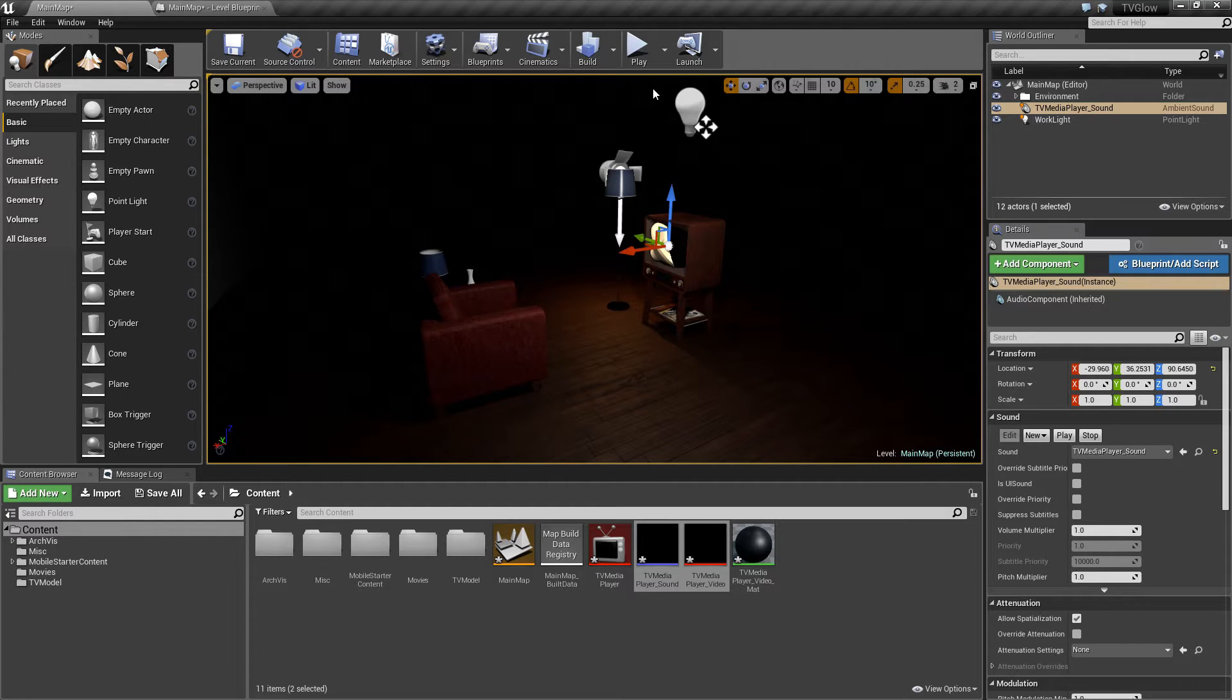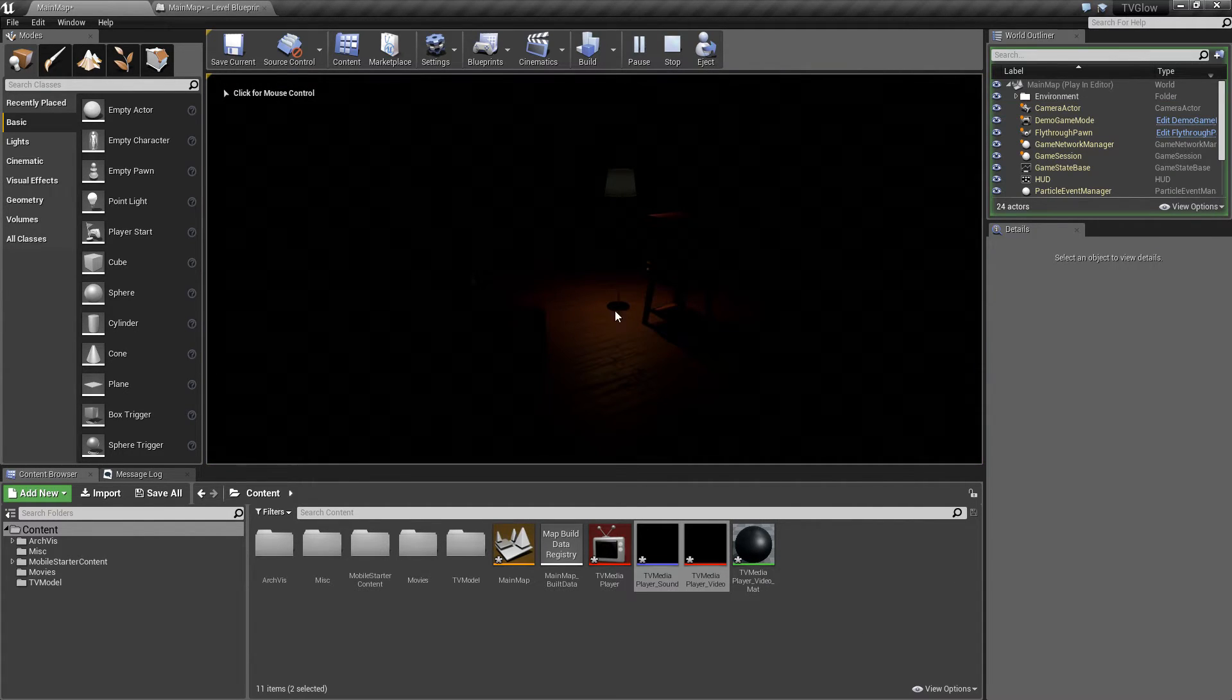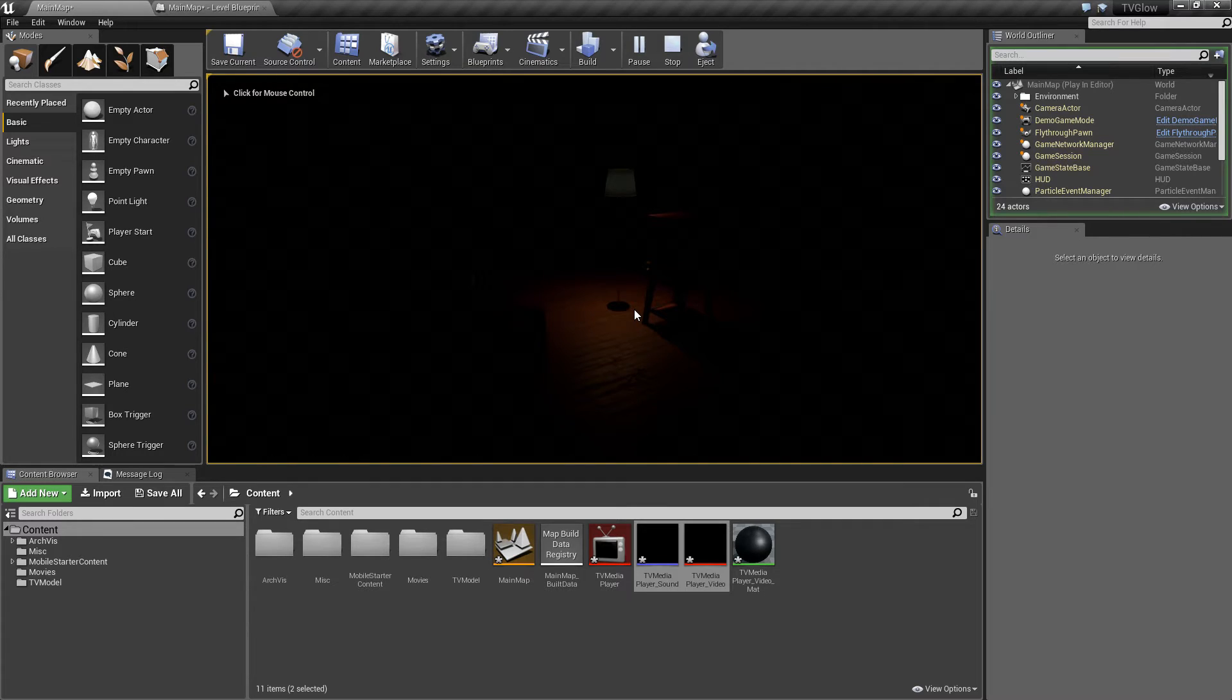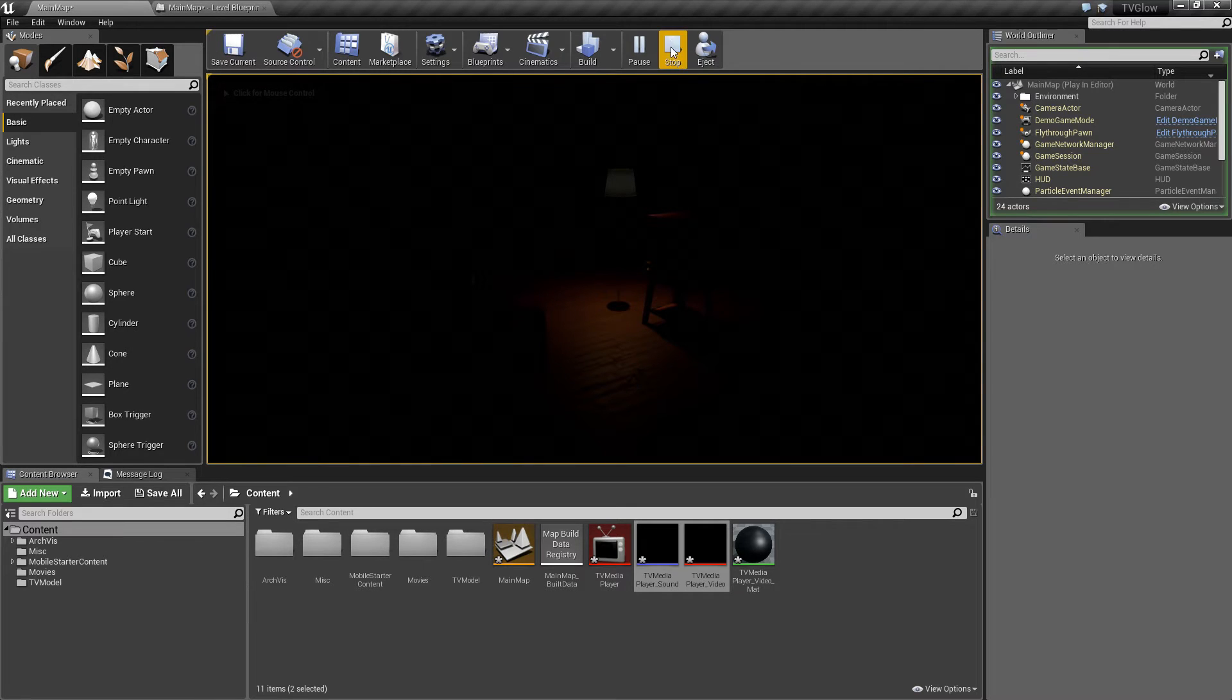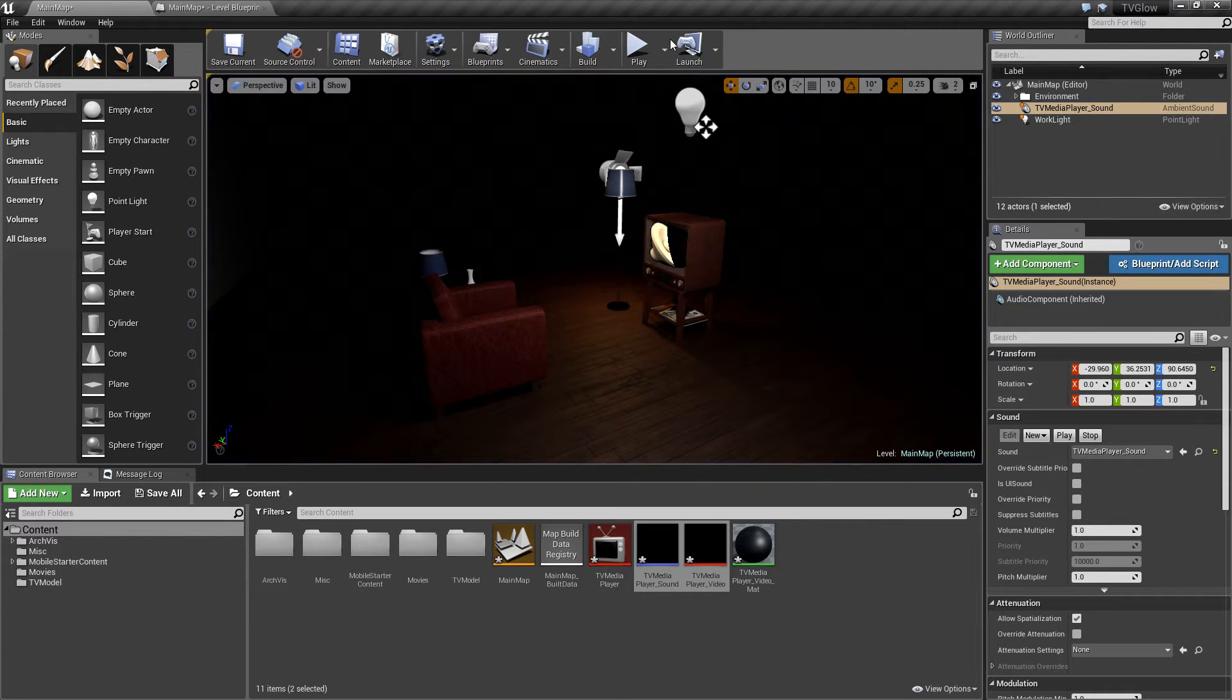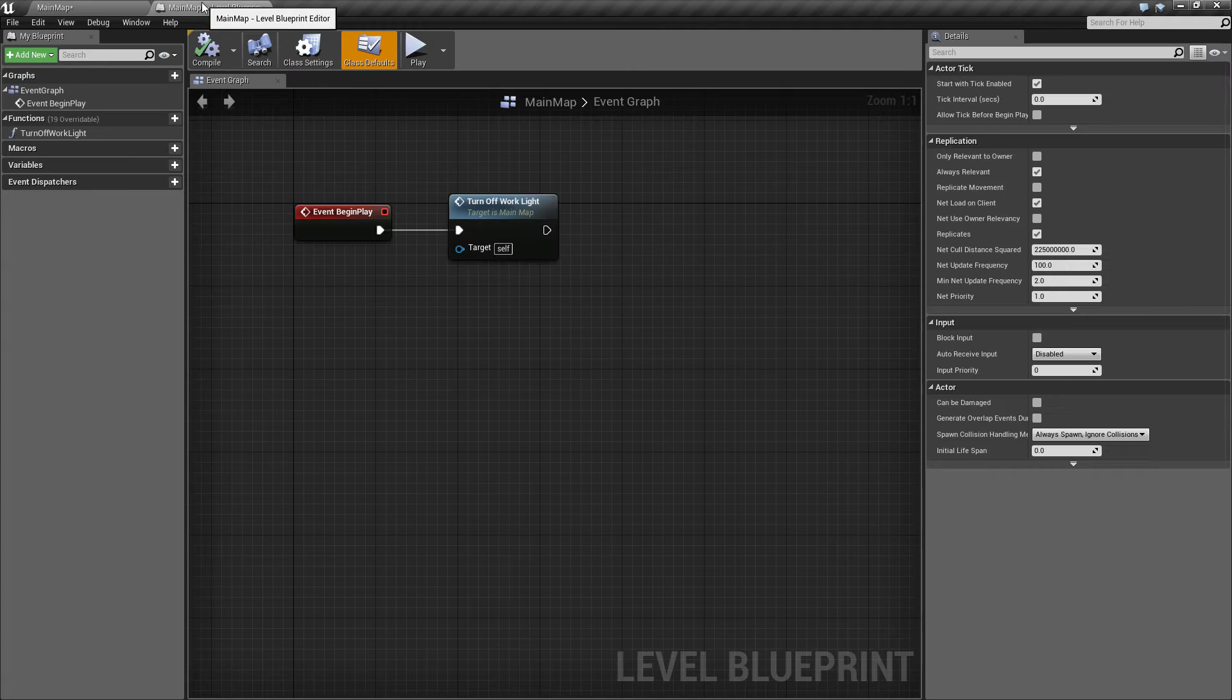If I playback our scene at this point, you'll notice that we really don't see anything different. Part of the reason is because we haven't told the video to actually play.